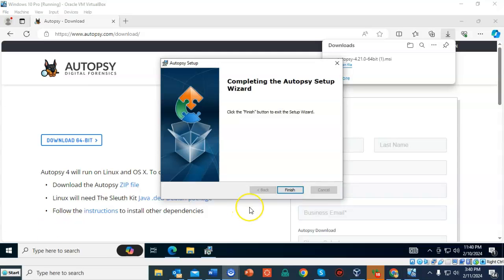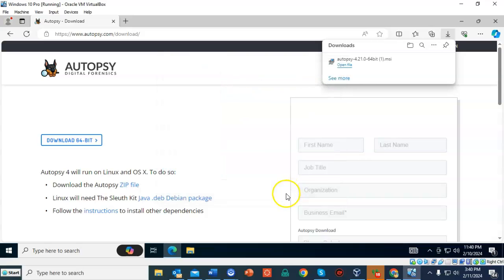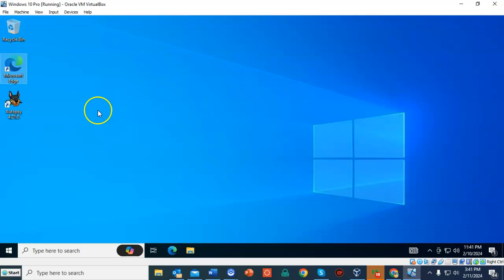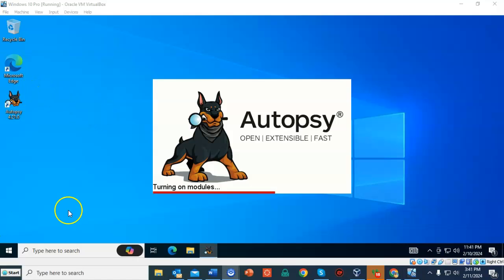Once the setup has completed, just go ahead and click finish. And we can close out the browser. And on our desktop, you will find a shortcut for Autopsy. Go ahead and double click it.